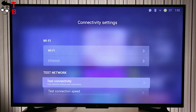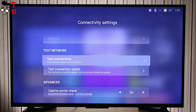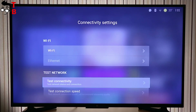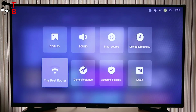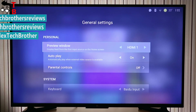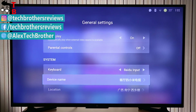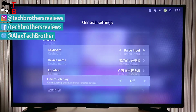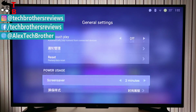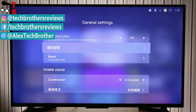So, guys, thanks for watching. I hope it was helpful for you. In the description under the video you can find the link to download the application. My next video is about the full review of Xiaomi Mi TV 4a. Subscribe to our channel, Tech Brothers.